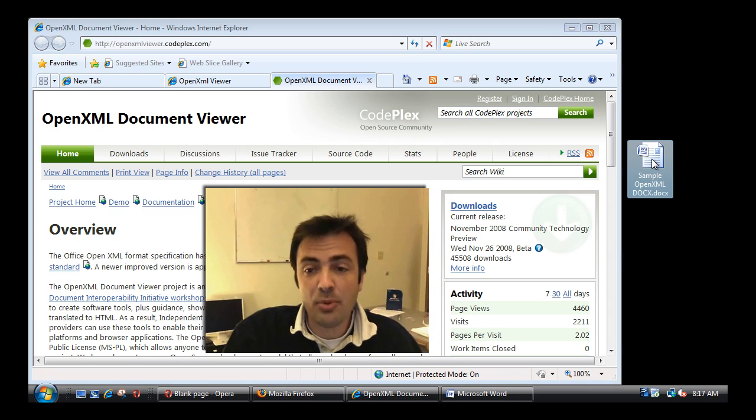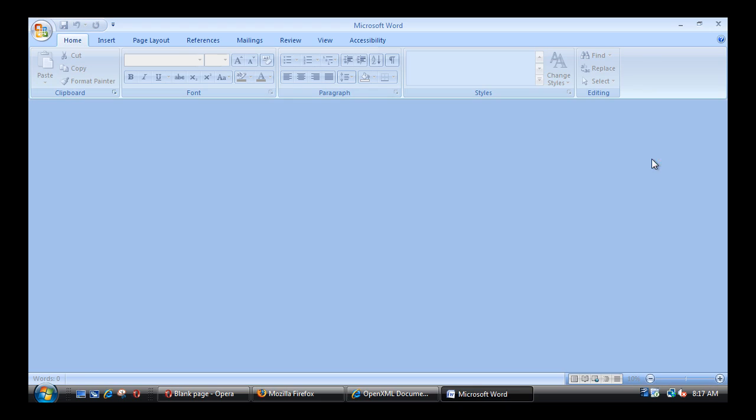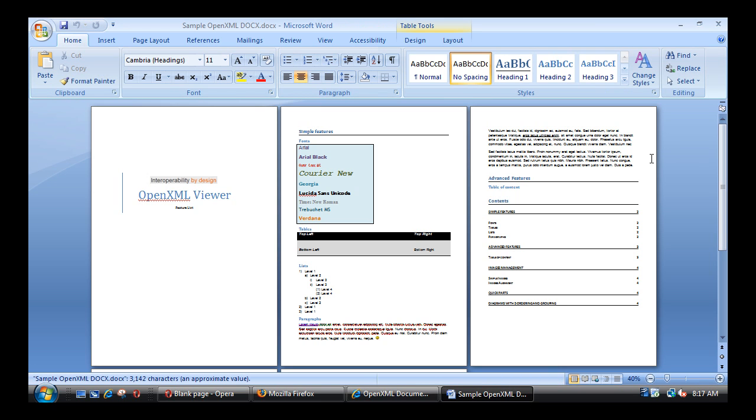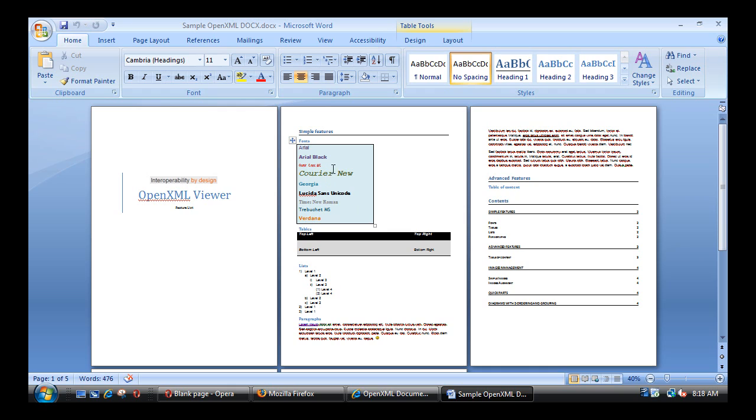First, I'm going to start by opening my sample docx file, opening that with Word. And for the purpose of the demonstration, we have prepared a simple docx file with various kinds of formatting, with tables, with various fonts,